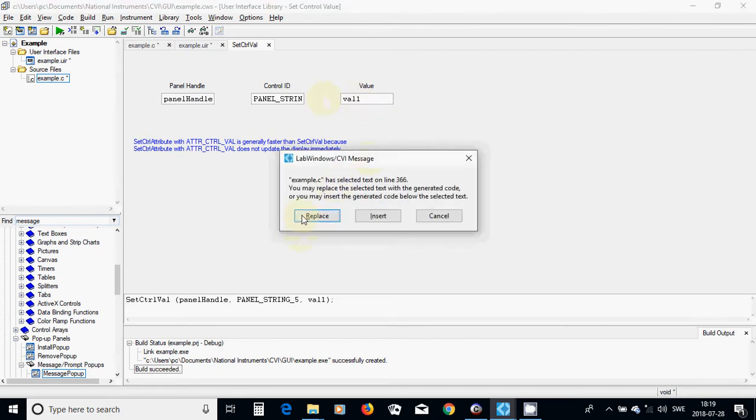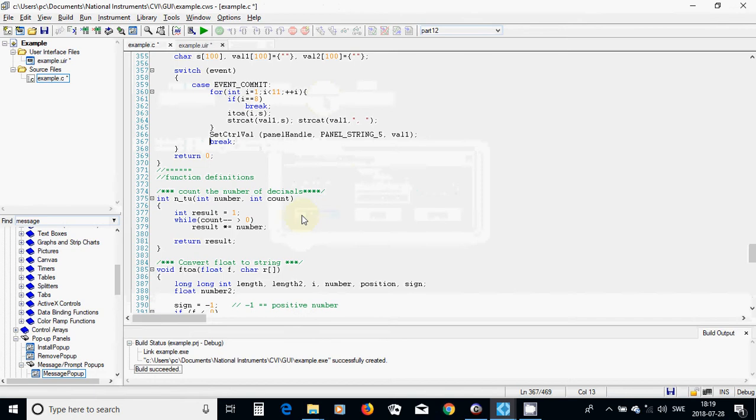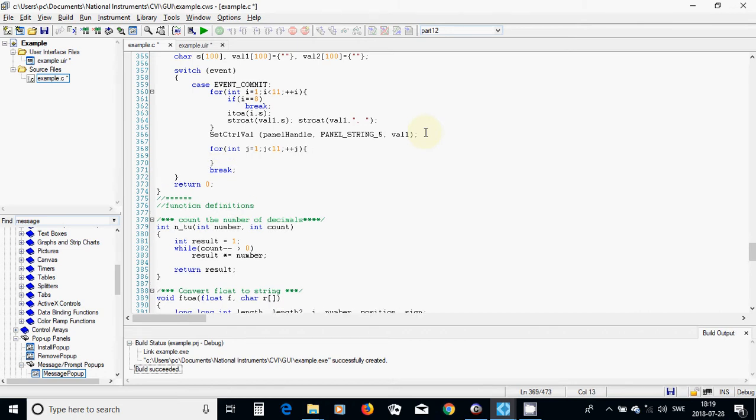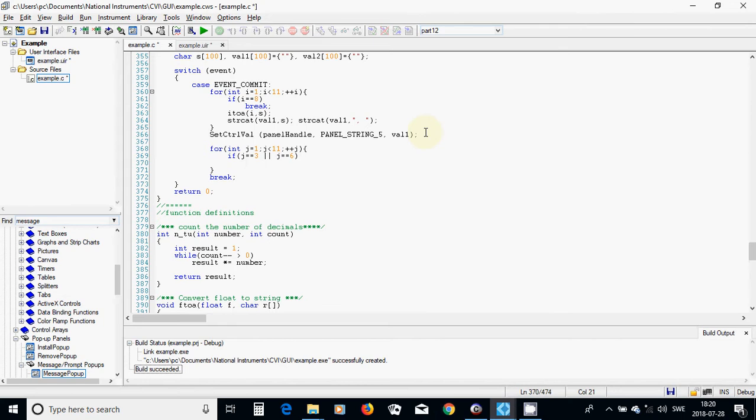Keep ctrl key, press i key, and I am going to use another for loop with int j equal 1, j less than 11, plus plus j. I am going to use if j equals 3 or j equals 6, use only continue.